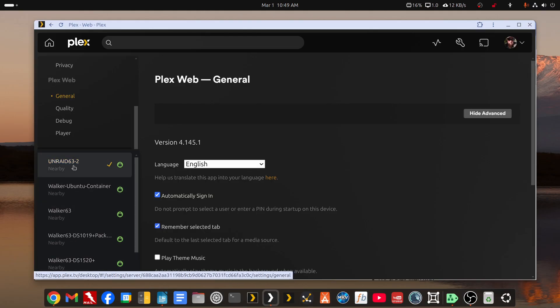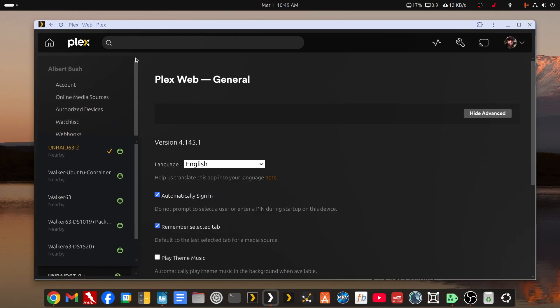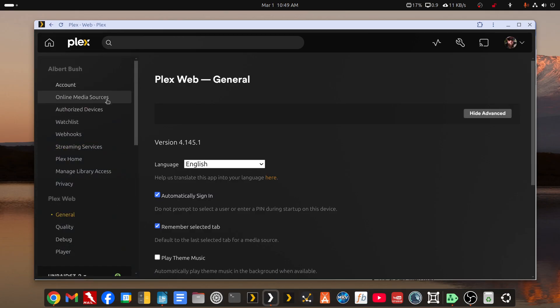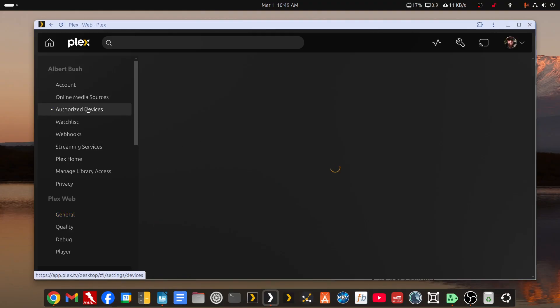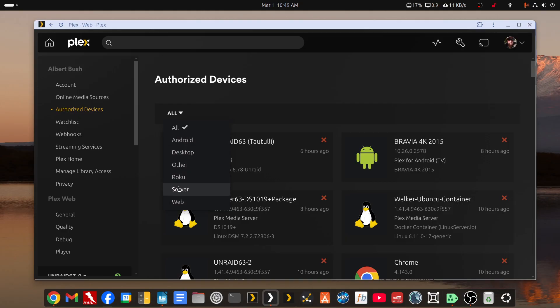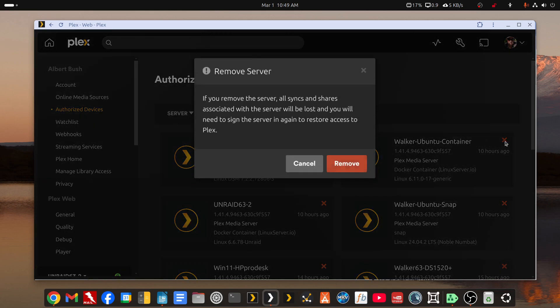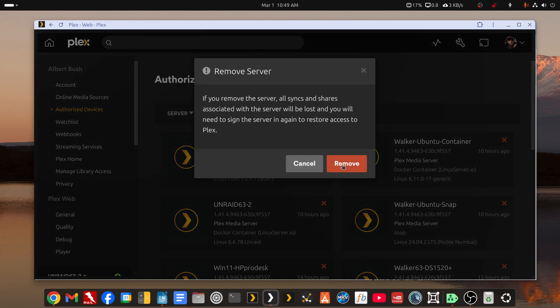So what I'm going to do is start out with authorized devices, and I'll switch this to server, and I'm going to remove the Ubuntu container server from association with this web app. Click the X, say remove.